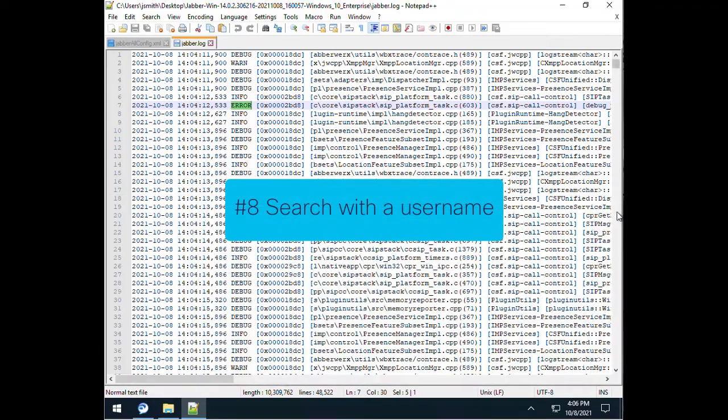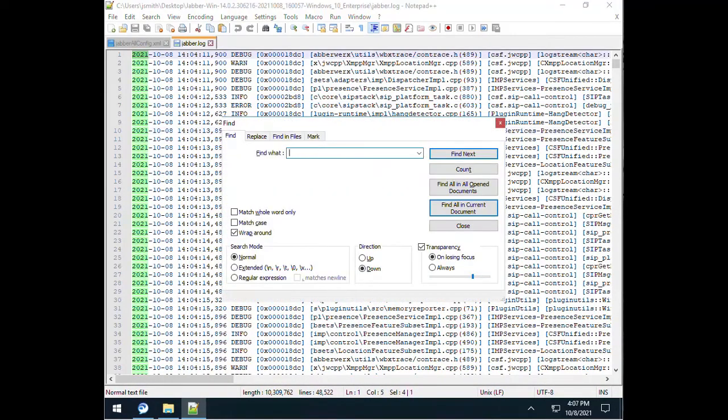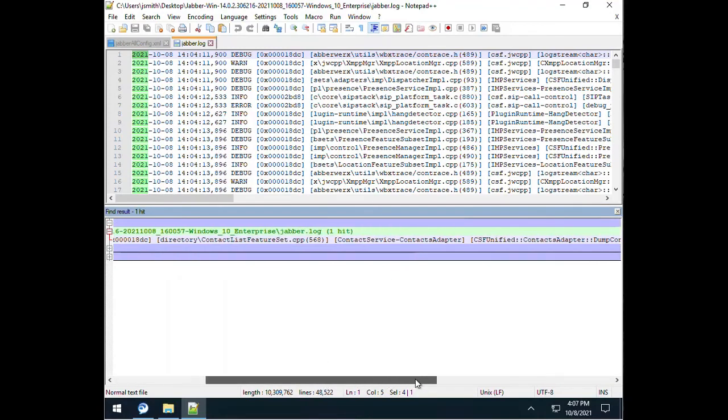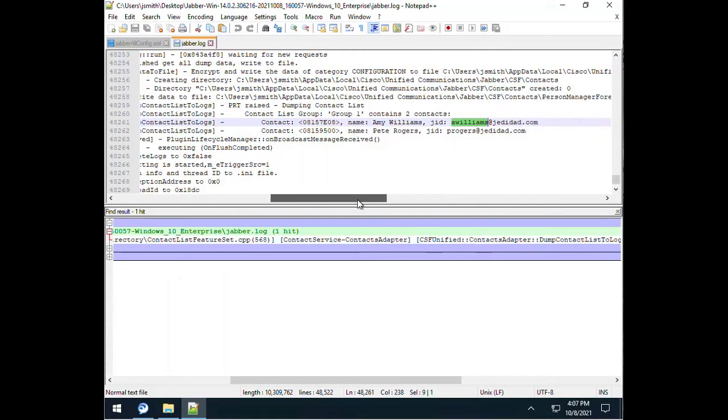Number 8. Test and search with a specific username. If the issue happens or can be tested with another Jabber user, that specific username can significantly narrow down the search for an error. Searching for a username will avoid more generic results.